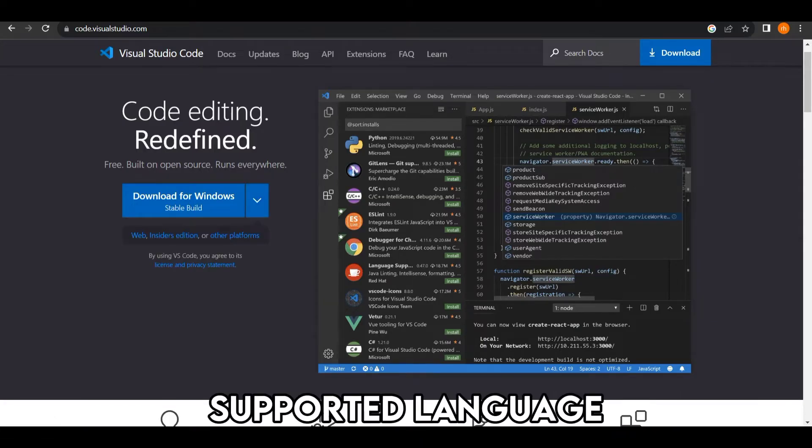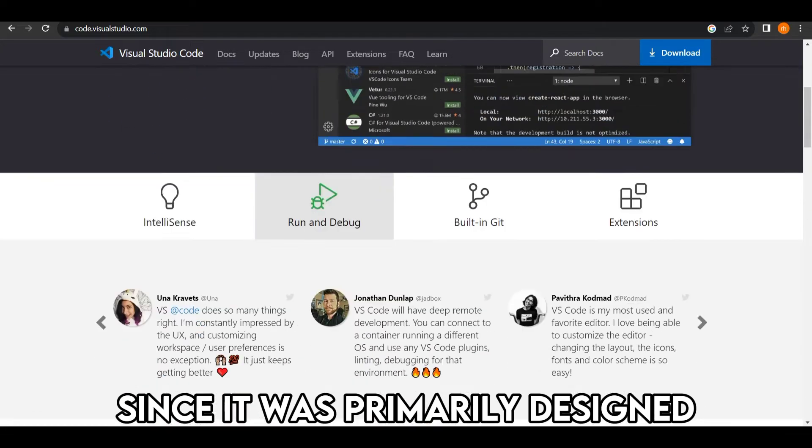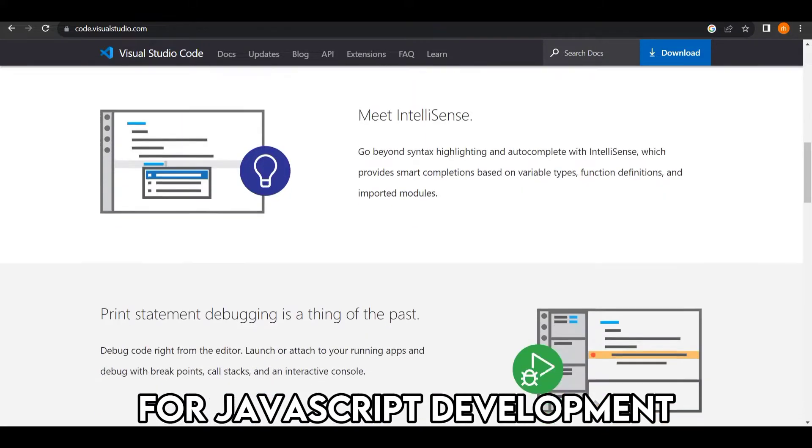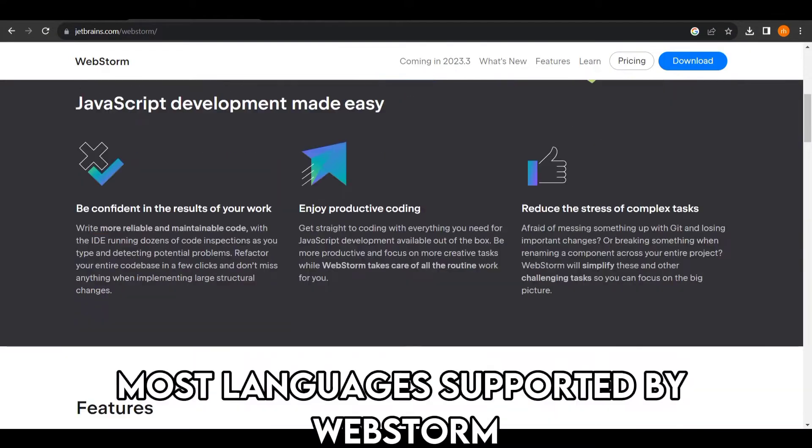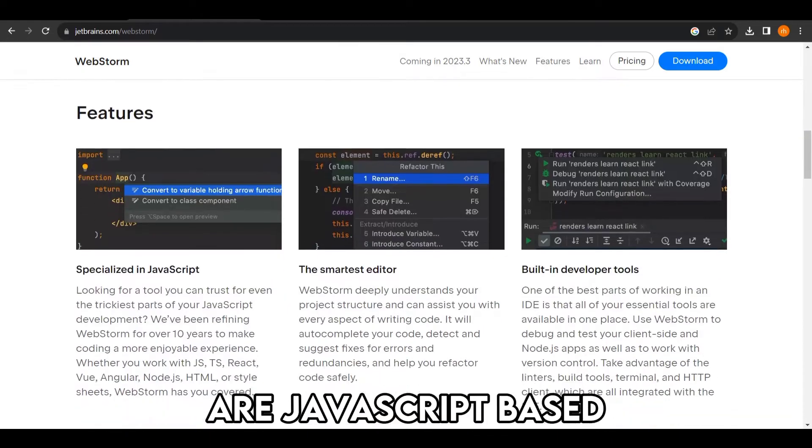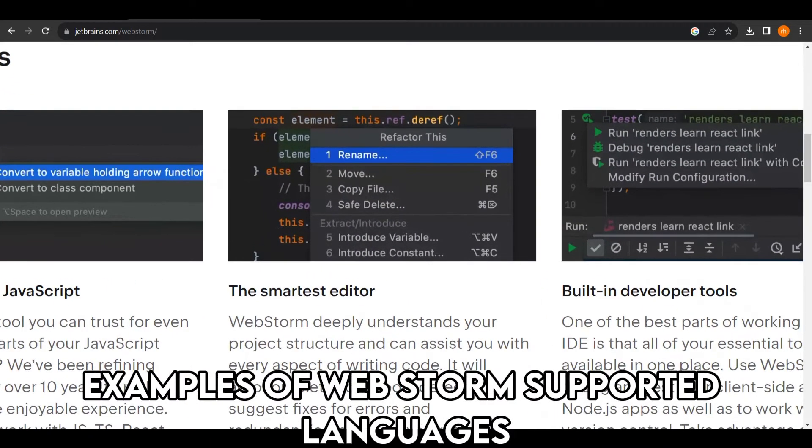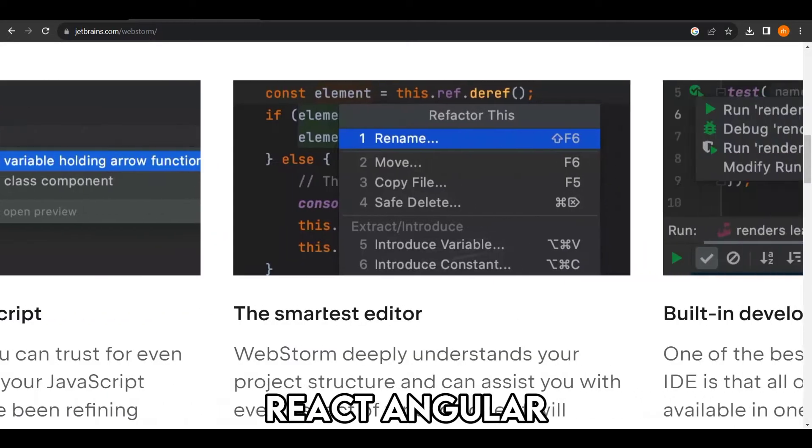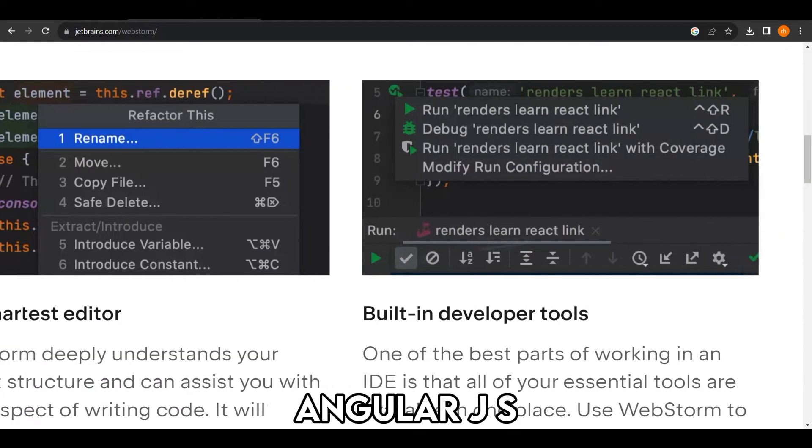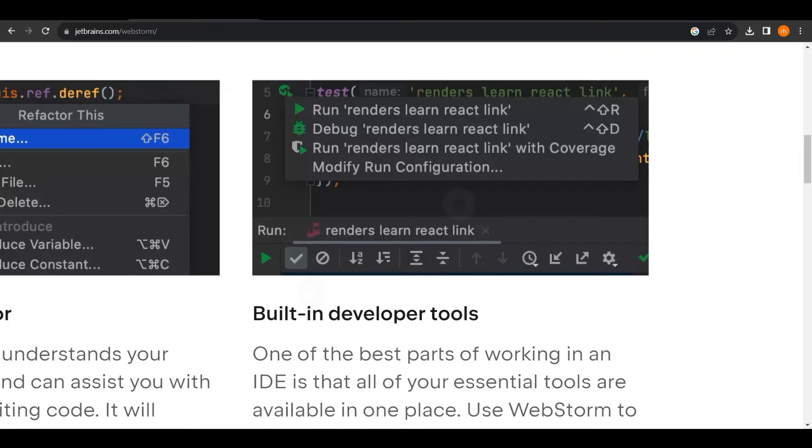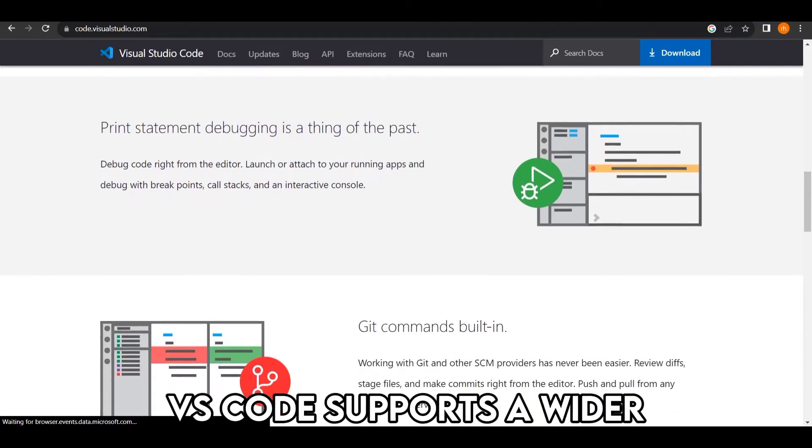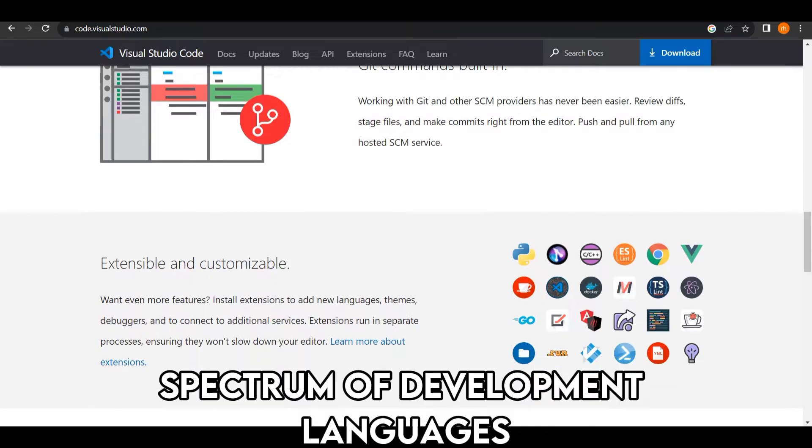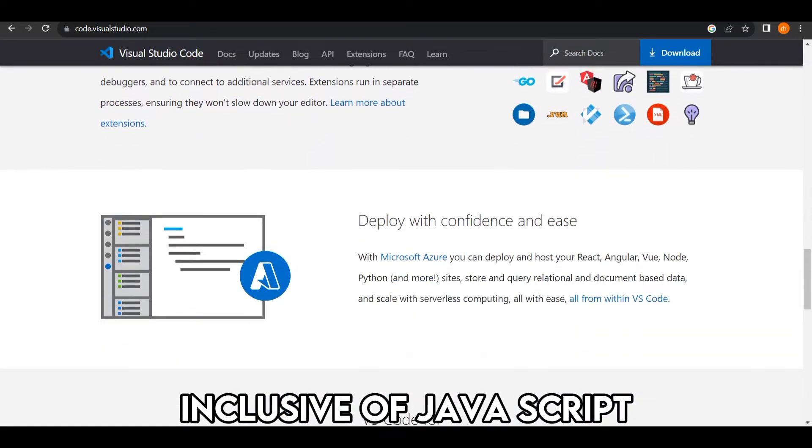Since it was primarily designed for JavaScript development, most languages supported by WebStorm are JavaScript-based. Examples include TypeScript, React, Angular, AngularJS, and PhoneGap. On the other hand, VS Code supports a wider spectrum of development languages, inclusive of JavaScript.